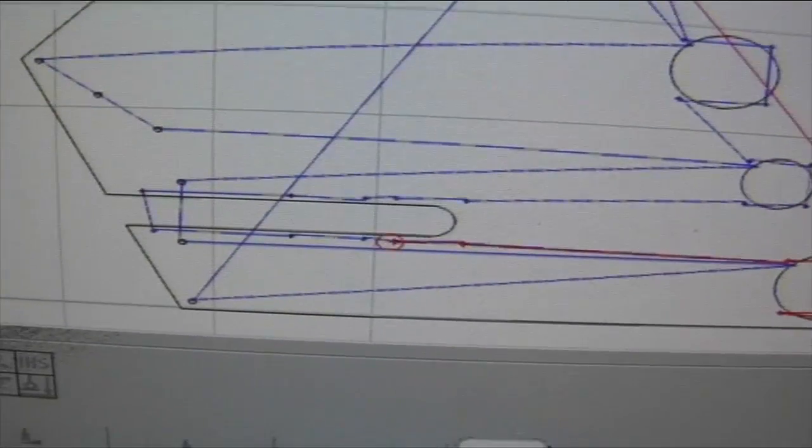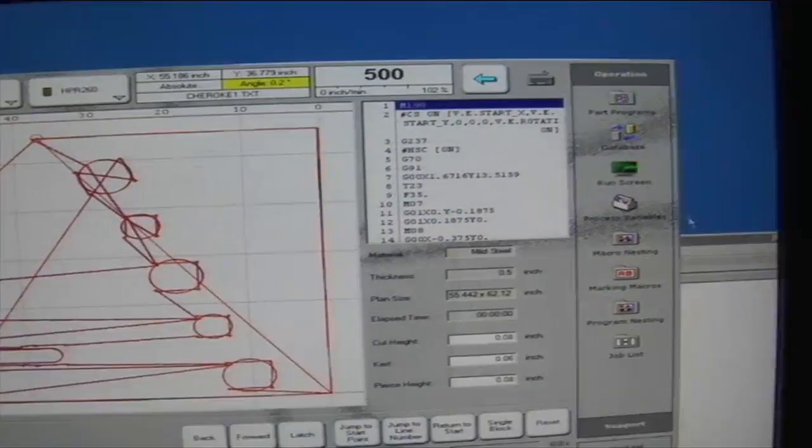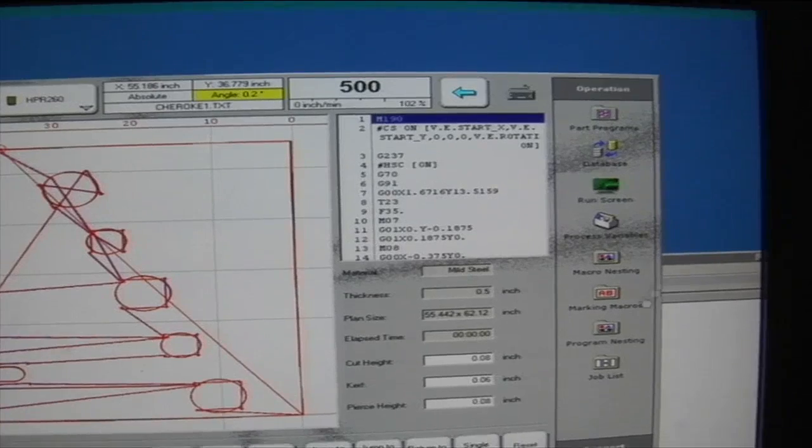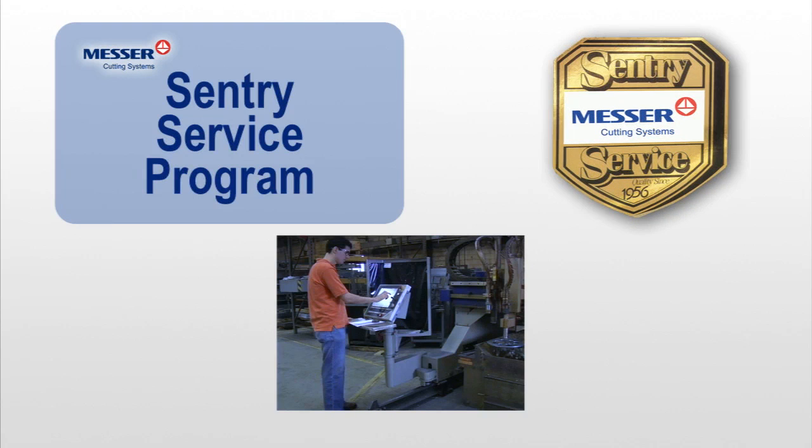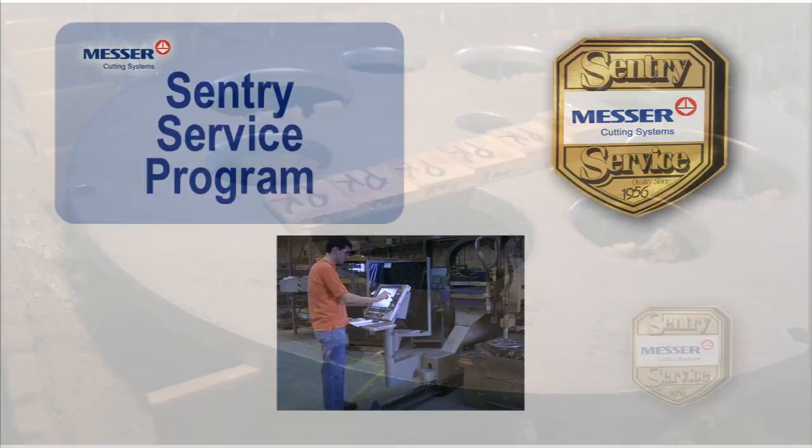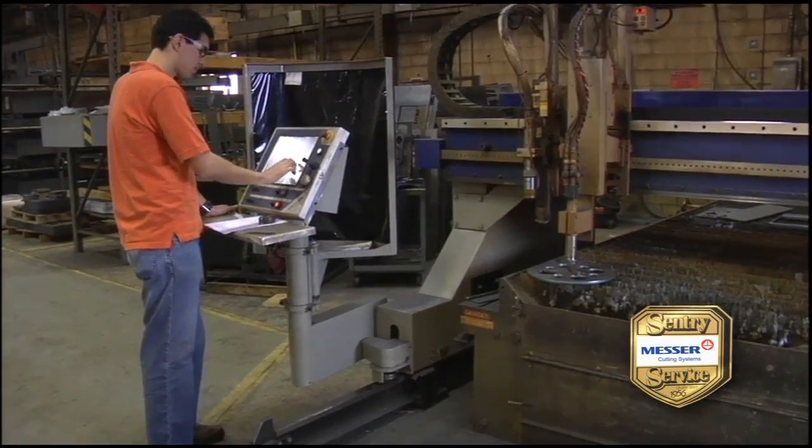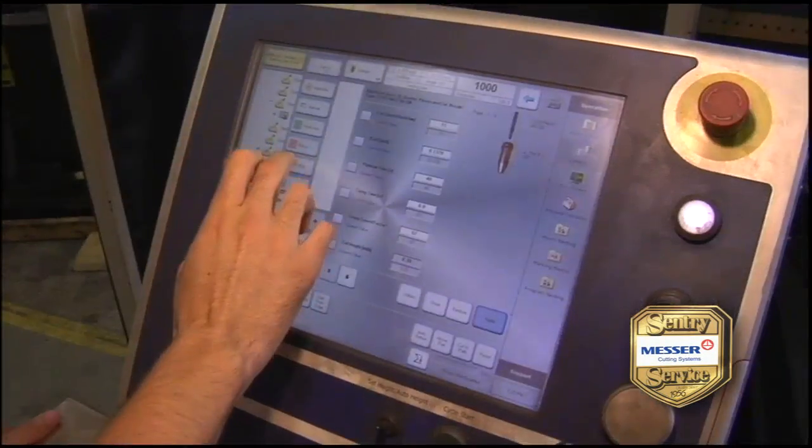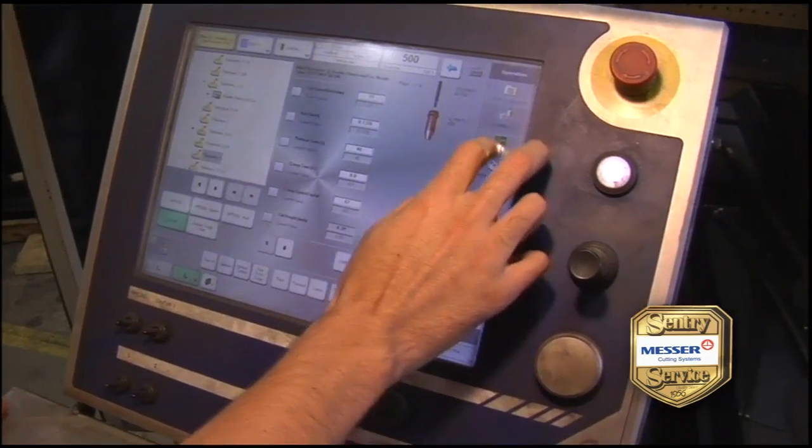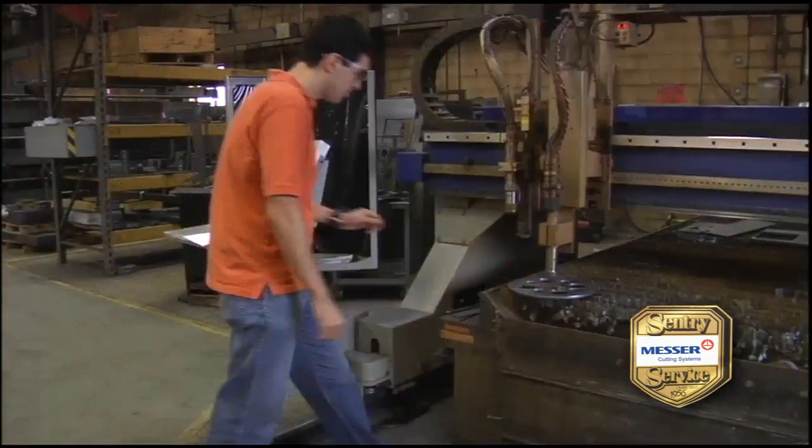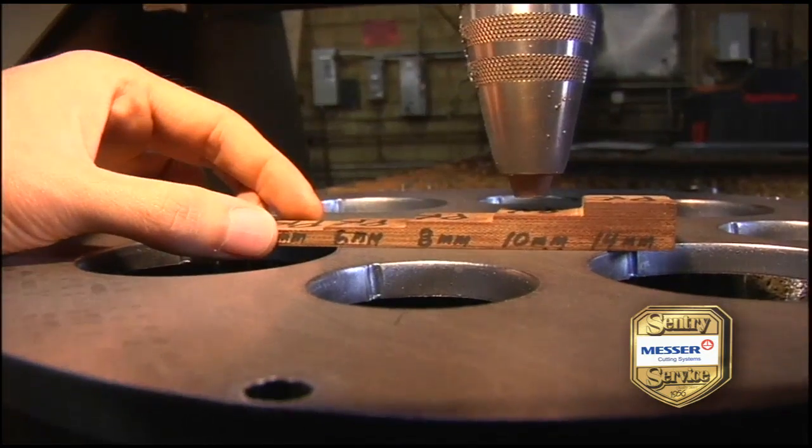Plus, you can get regularly scheduled maintenance with our Sentry Service Program to keep your EdgeMax running like new, which ensures maximum uptime, greater efficiency and lower operating costs.